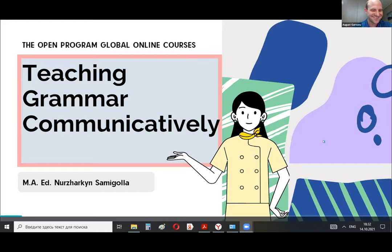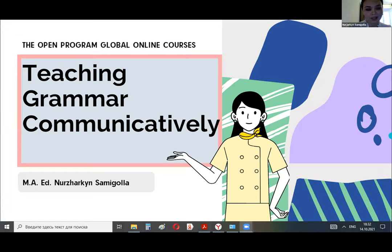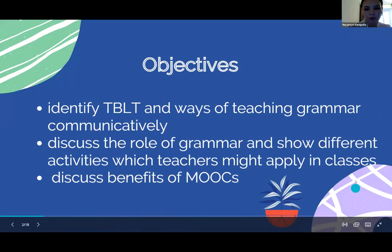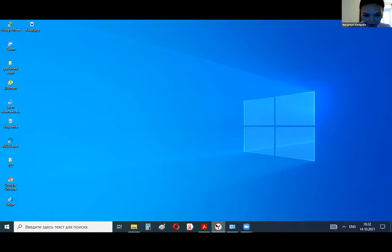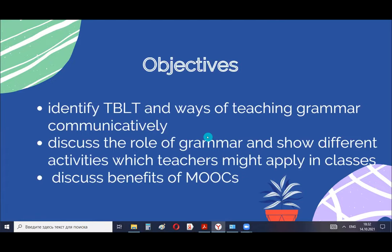Our next invited guest speaker is going to be Nurzharkin Samigola. It's all yours. Thank you. Hello everyone. I can express how grateful I am to have all of you here. Today I will talk about teaching grammar communicatively. You all know how important it is to teach a language in a communicative way, but what about grammar? In today's presentation, I will discuss what is TBLT and ways of teaching grammar communicatively, the importance of grammar and different activities you can apply in your classes, and some benefits of taking these courses. My name is Nushar Khan. I have a master's degree in education. Currently I'm an IELTS trainer, and this year I completed my summer courses and I'm happy to have been selected as a high performance alumni.